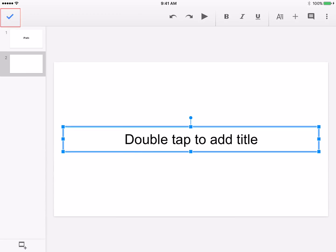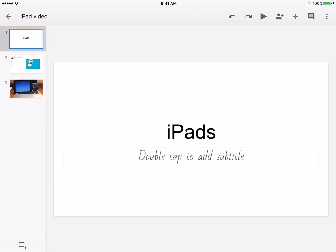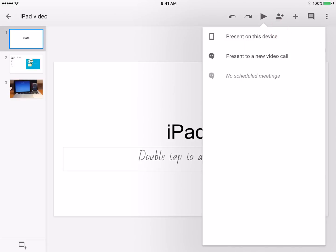When all edits have been completed, tap the check mark to the top left side. Tap the Play icon in the top menu and select Present on this device. You can now display your presentation.